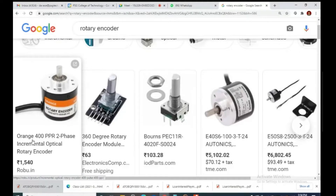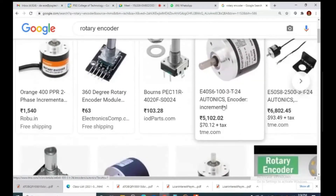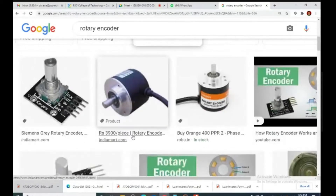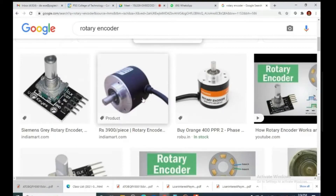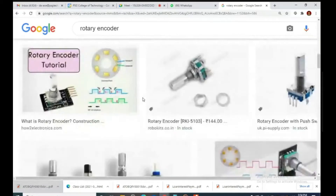400 PPR means 400 pulses per revolution. There are also incremental encoders — such as Autonics encoders — which are connected to the shaft of the motor and rotate along with it, producing the number of pulses as required.